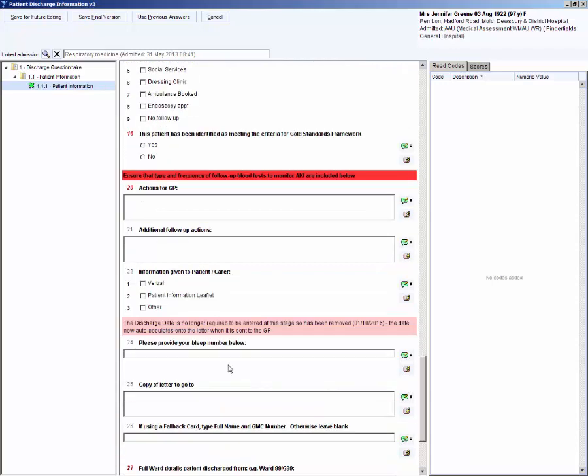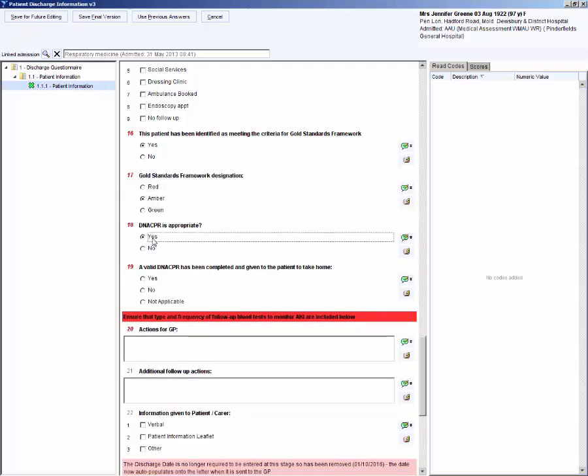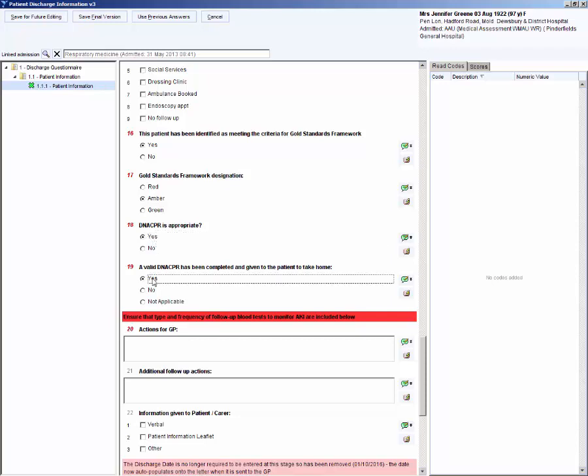For the gold standards framework field, I will select yes. I will choose amber, select yes to DNA CPR as appropriate and select yes to a valid DNA CPR has been completed. You will not see questions 17, 18 and 19 if no is chosen to question 16. Patient has been identified as meeting the criteria for gold standards framework.